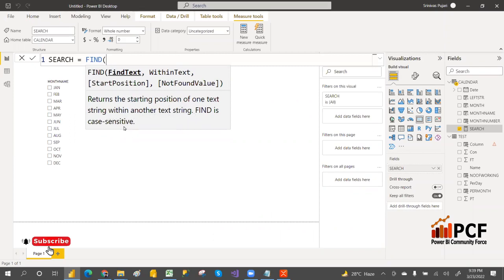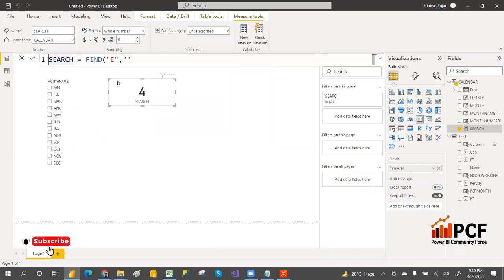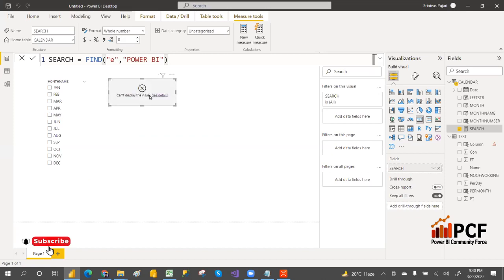FIND is case sensitive. We'll write the same example — searching for 'E' in 'Power BI' using capital letters. It will return the fourth position. Both SEARCH and FIND return the same result when using the same case — capital 'E' in 'Power BI'.